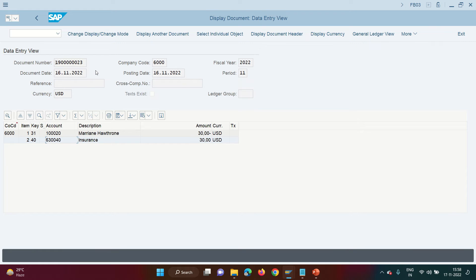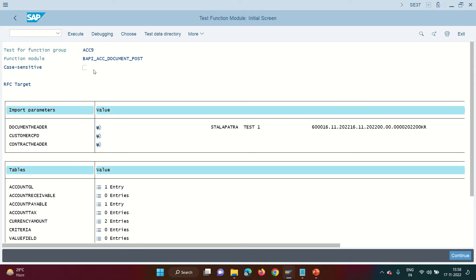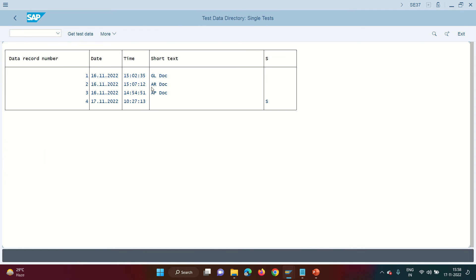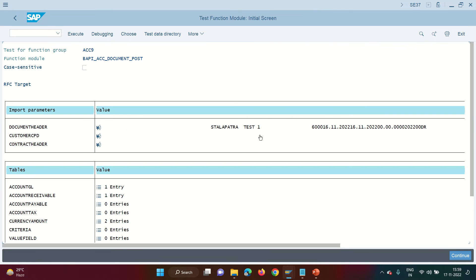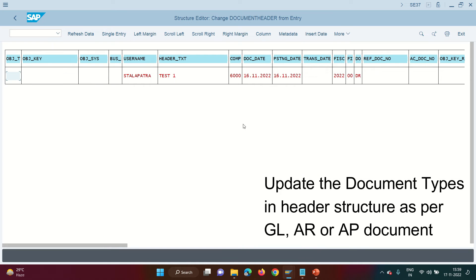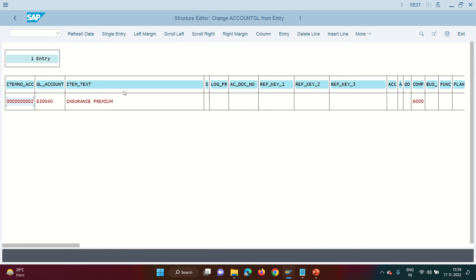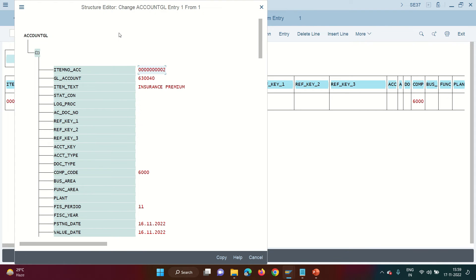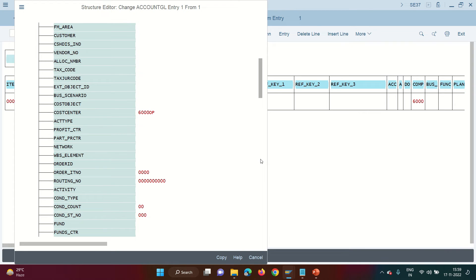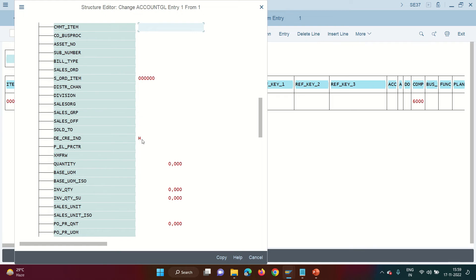Similarly, let me post one AR document — the last FICO document. Go back, and in the test data directory choose the AR document. The header remains the same. The GL will also be similar, but this time I use a different debit/credit indicator. For an AR invoice, the GL is credit — so I've put credit (H). For the AP invoice it was S (debit); now it's H (credit).